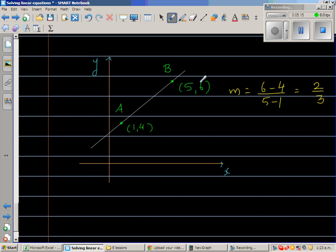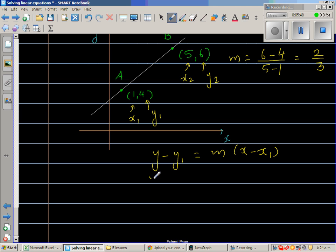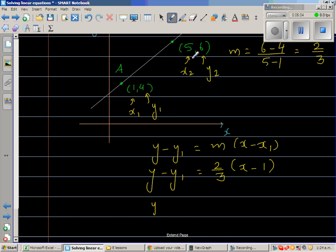Simplifying, the gradient is 2/3. Now I'll call point A as (x1, y1), so x1 equals 1 and y1 equals 4. Substituting into the formula: y minus 4 equals two-thirds times (x minus 1).